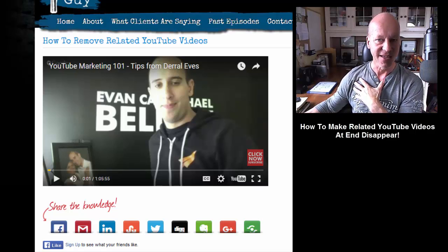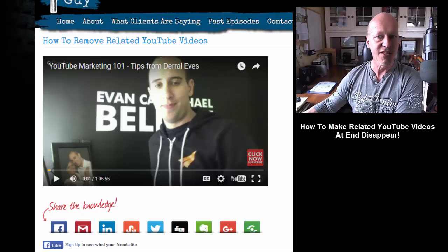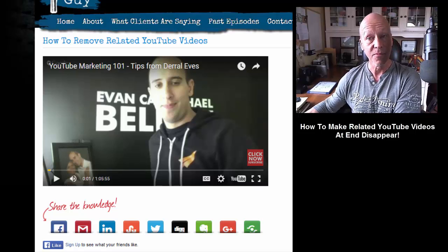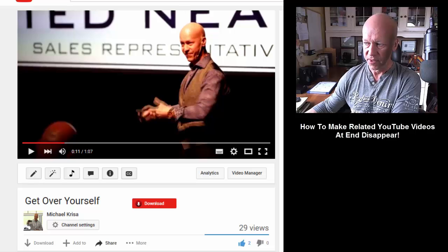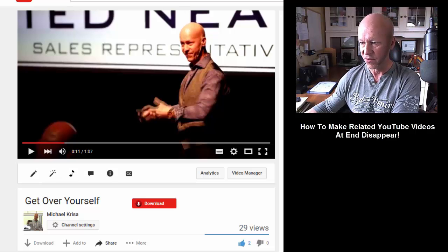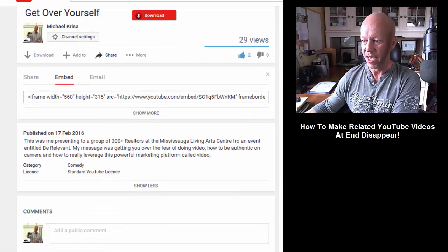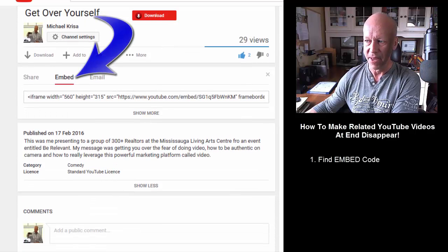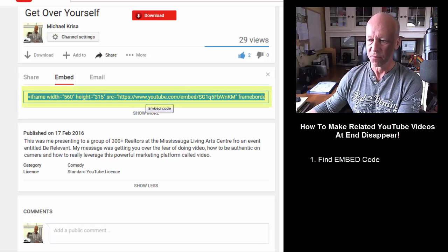I don't want that — I want to control the environment. I'm going to show you a simple way to make that disappear with no more related videos. So let's jump back over to YouTube. Here's the video that I want to embed on my site without the related videos. I'm looking for this tab here that says 'embed,' and when I click that, that's the code I would copy and paste onto my blog, WordPress, or into a website.